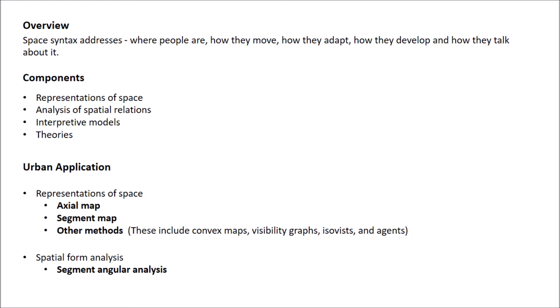It addresses where people are, how they move, how they adapt, how they develop, and how they talk about it.